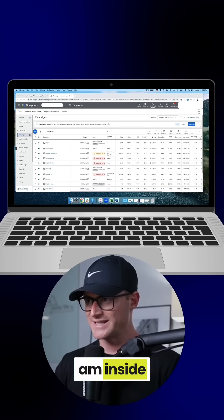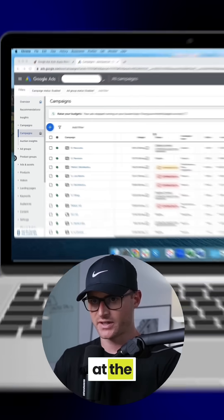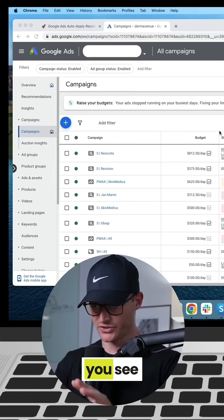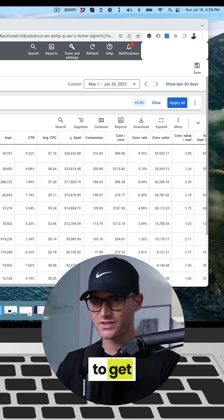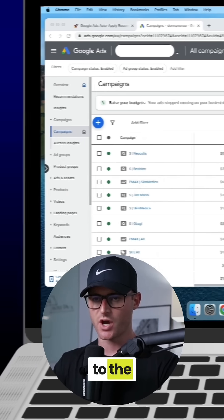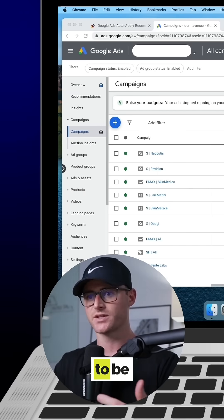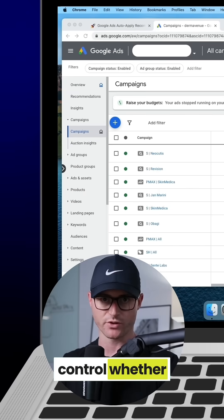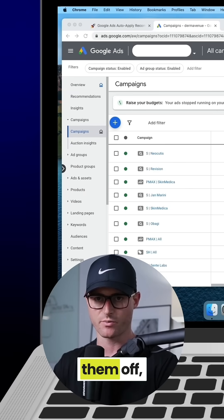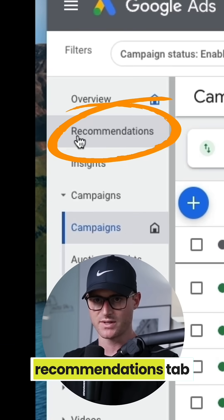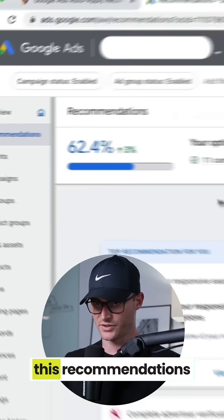Okay, so I am inside of an account now at the account level, so you can see all the campaigns that are running. To get to the auto-apply recommendations and to be able to control whether you want to turn them on or off, you're going to want to go over to the recommendations tab on the left side.